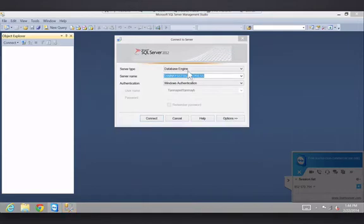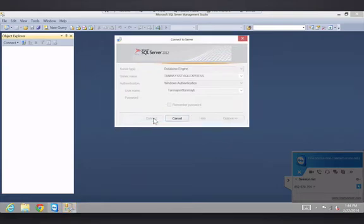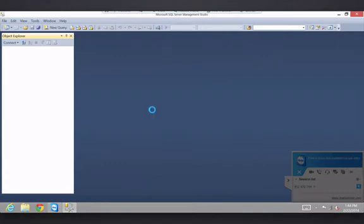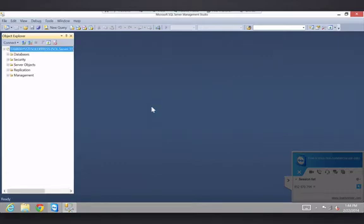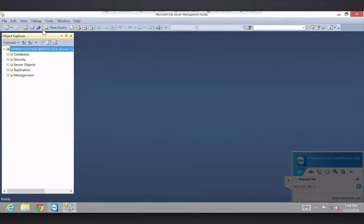So here we are. I'm logging into my SQL Server 2012 Management Studio Connect. Now, the first command I'm going to teach you here is the select command.